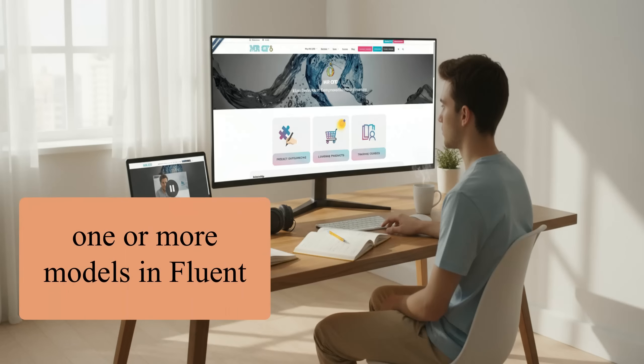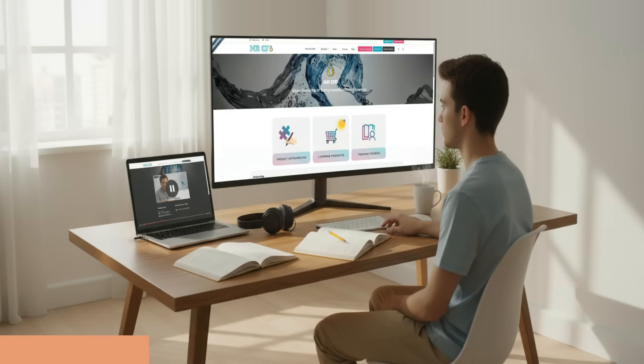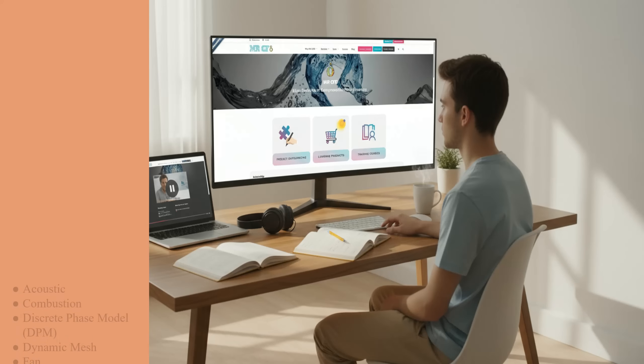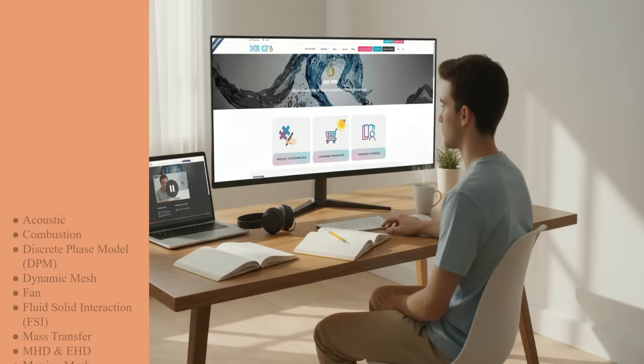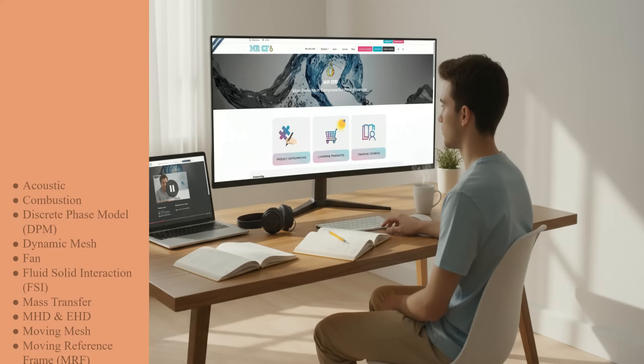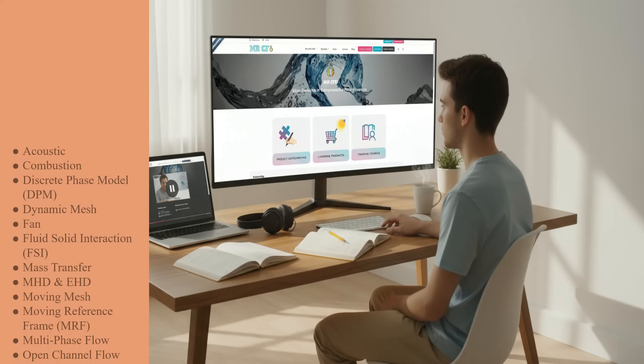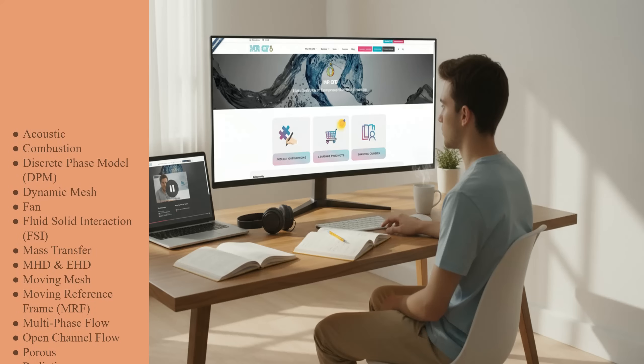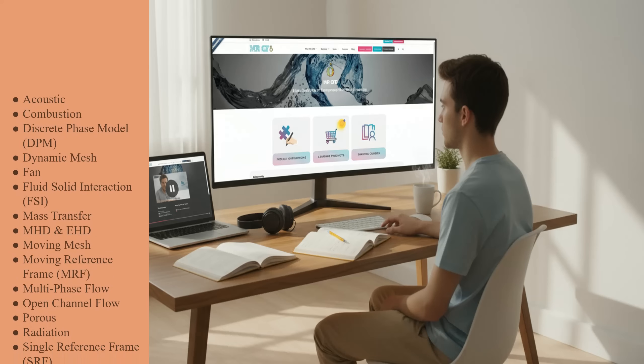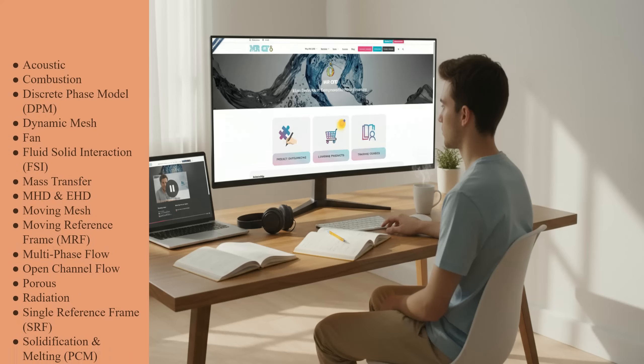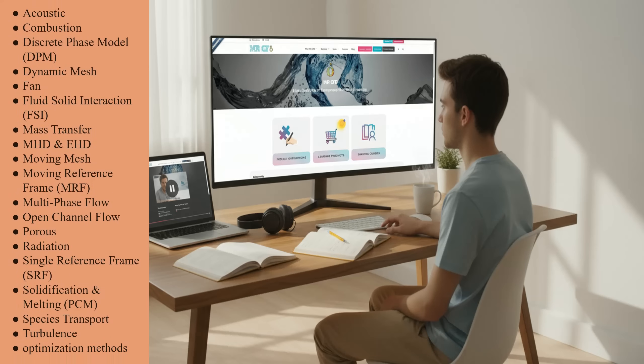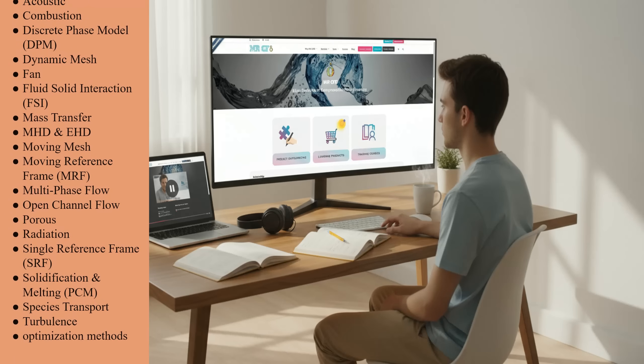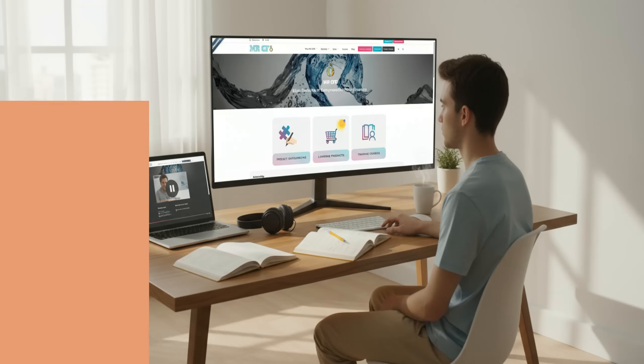you can choose one or more models in Fluent and one or more engineering fields, such as fluent modeling, acoustics, combustion, discrete phase model (DPM), dynamic mesh, fan modeling, fluid-solid interaction (FSI), mass transfer, MHD and EHD, moving mesh, moving reference frame (MRF), multi-phase flow, open channel flow, porous media, radiation, single reference frame (SRF), solidification and melting (PCM), species transport, turbulence, and optimization methods.